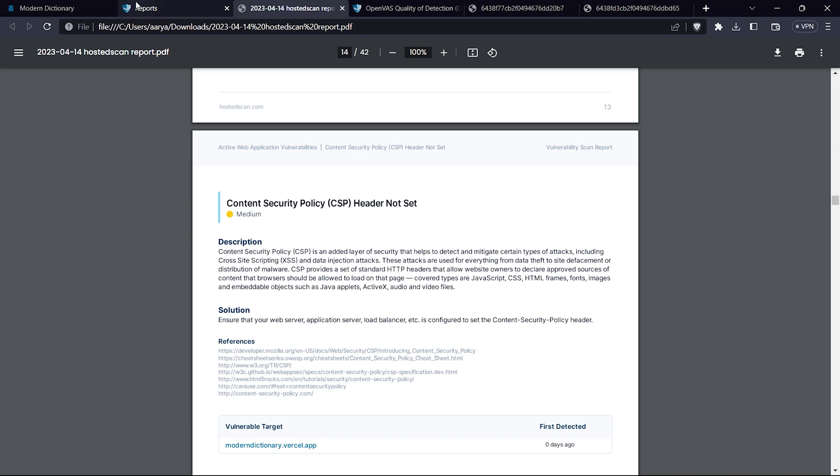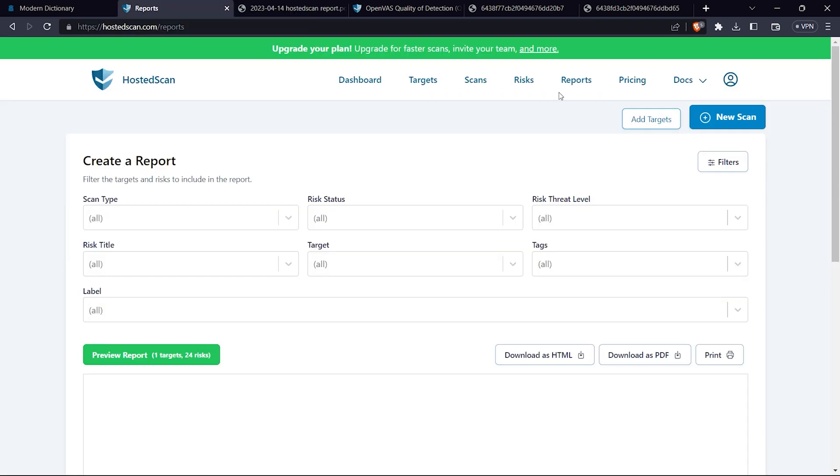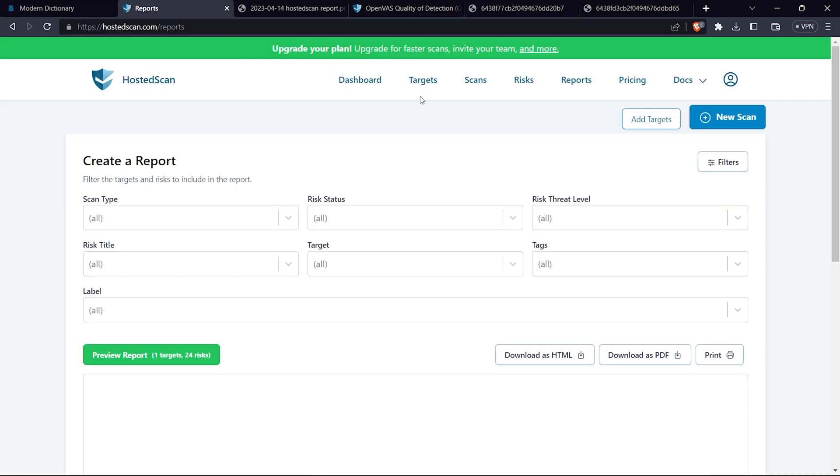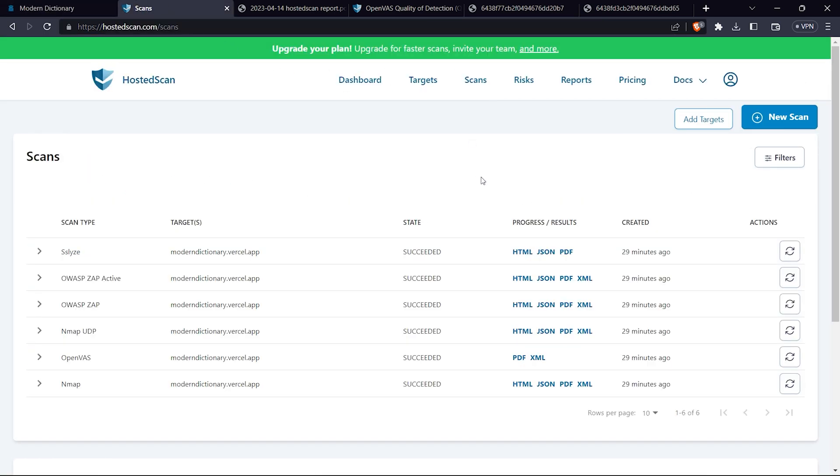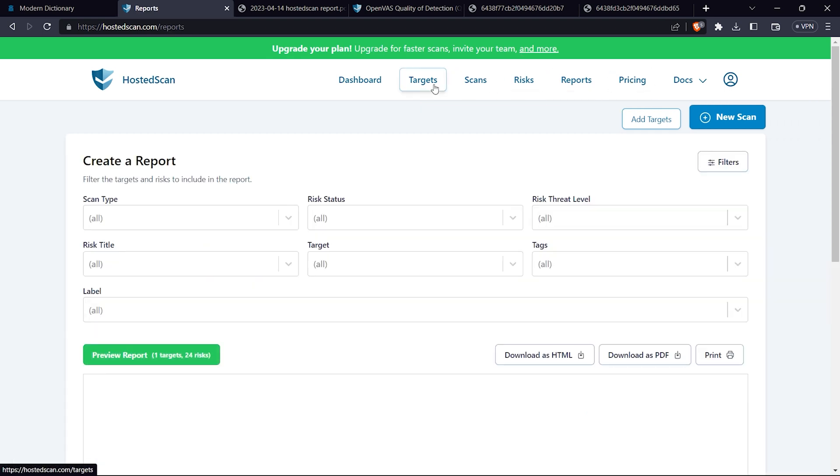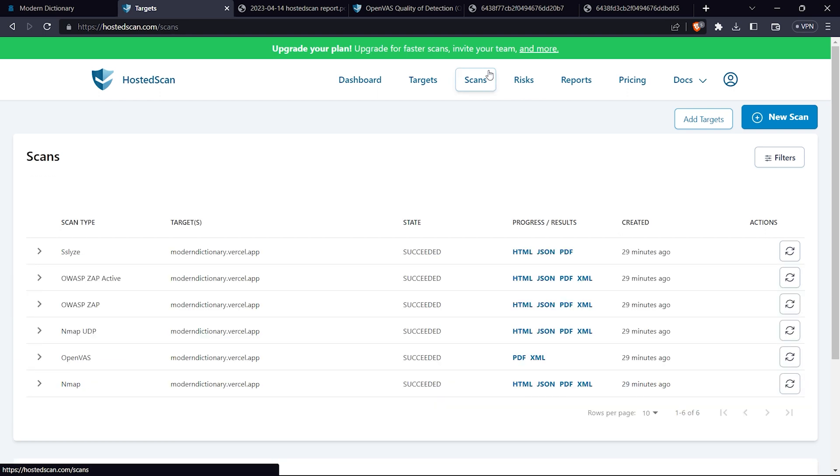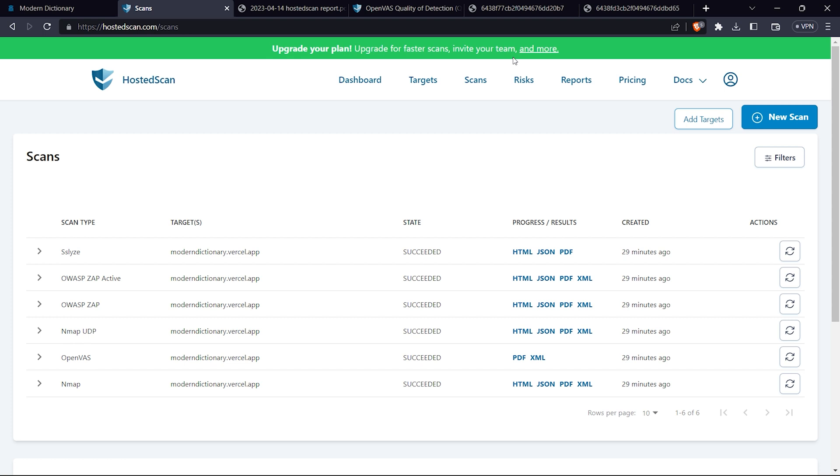This was all about this tutorial. One thing I want you guys to remember is that this is an automated vulnerability scanner, so it can have false positives and it cannot find some bugs or vulnerabilities that manual testing can find. You can rely on this, but if you get a vulnerability from this scan, try to reproduce it.